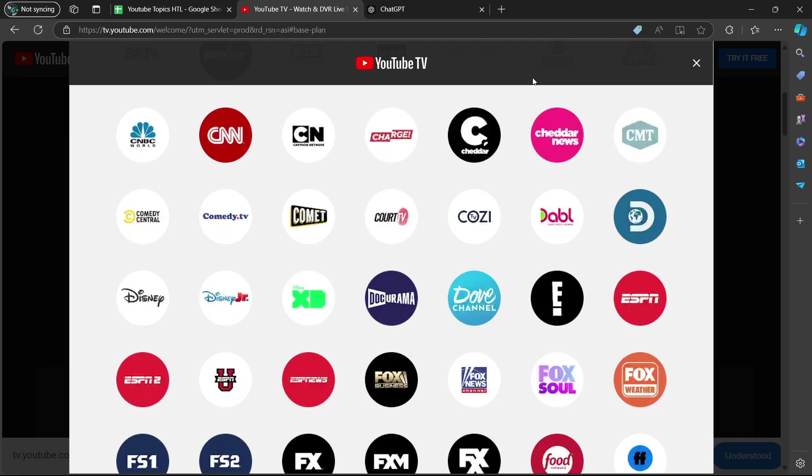So it is part of the standard YouTube TV package, which includes a variety of popular networks like HGTV, Animal Planet, Food Network, and TLC, all under the Discovery, Inc. umbrella.